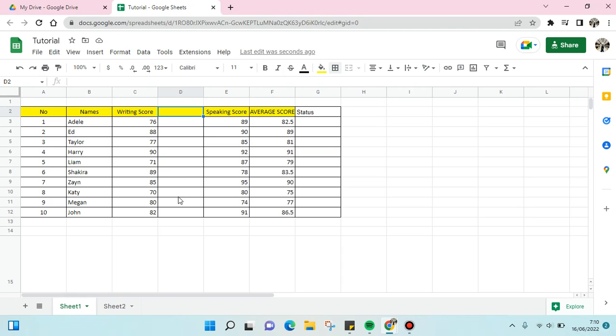Okay, so that's it. That is how you can add columns in your Google Sheets file.